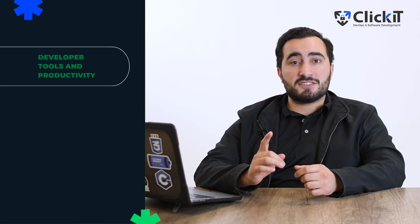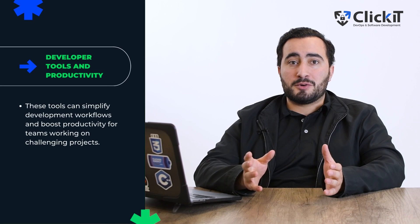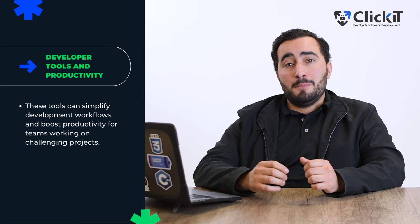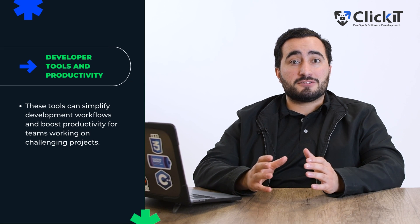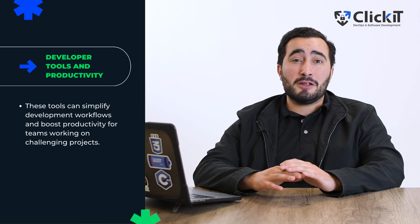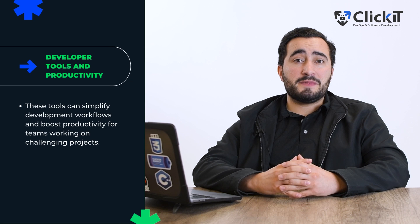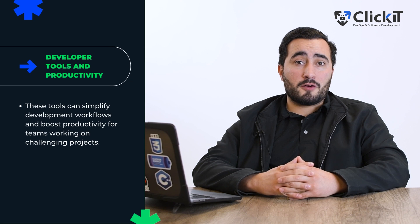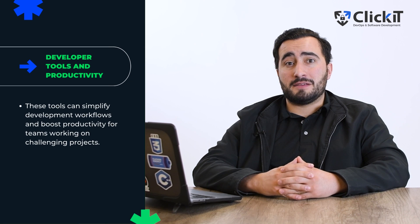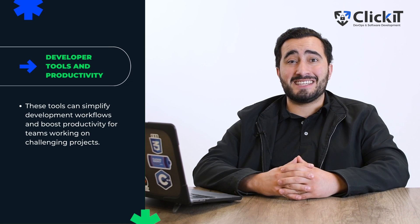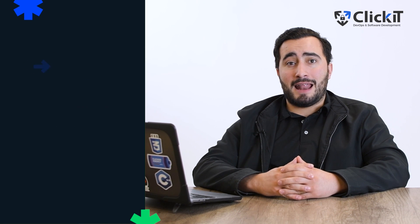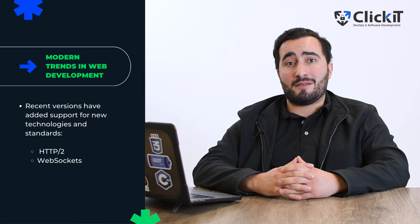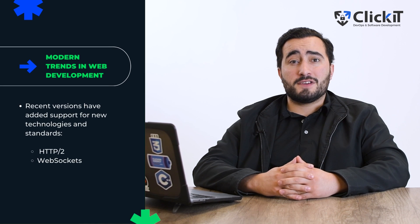Also, let's not forget about developer tools and productivity. PHP's latest versions are packed with developer-friendly tools and enhancements. These tools can simplify development workflows and boost productivity for teams working on challenging projects. Last but not least, PHP continues to embrace modern trends in web development.